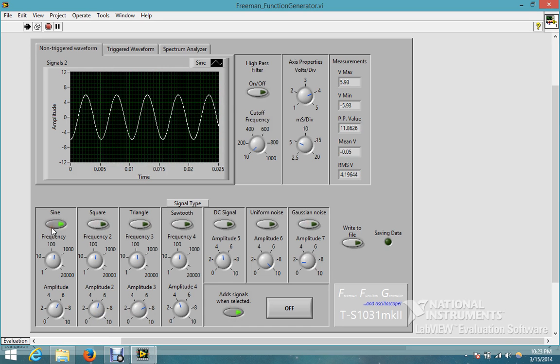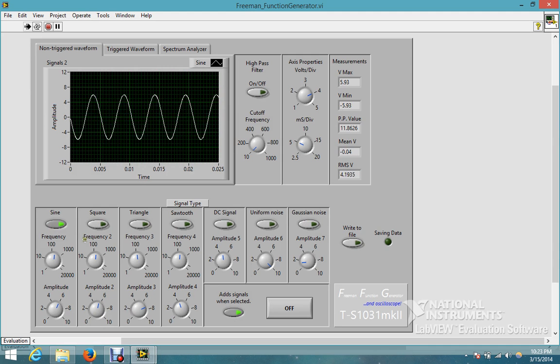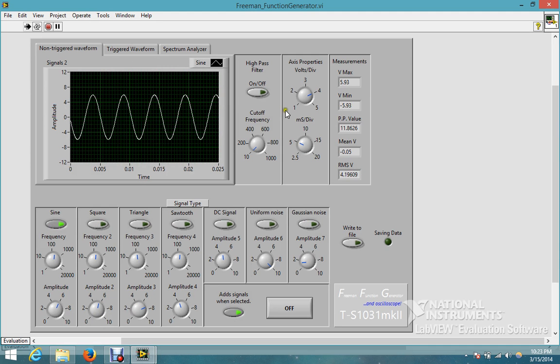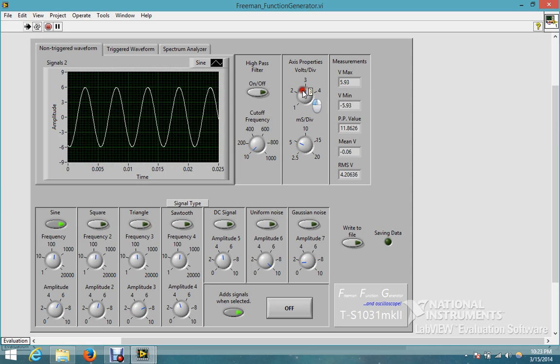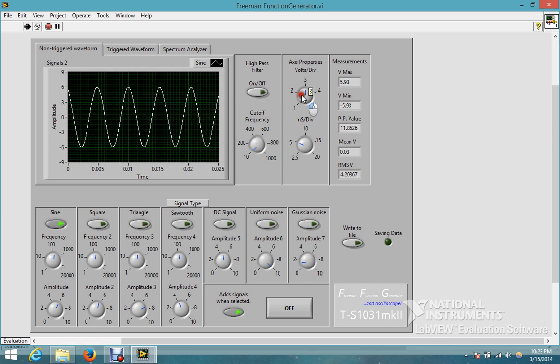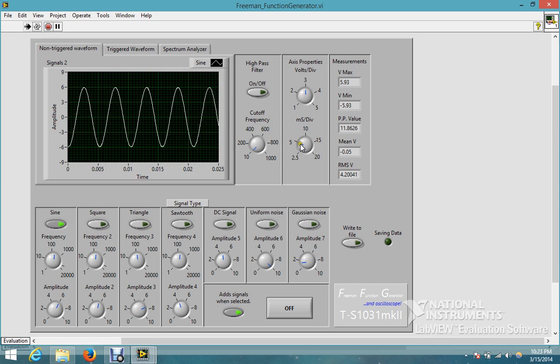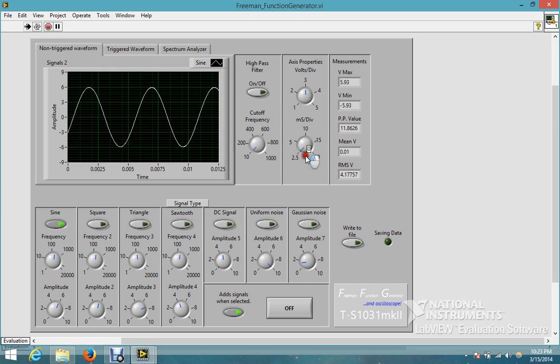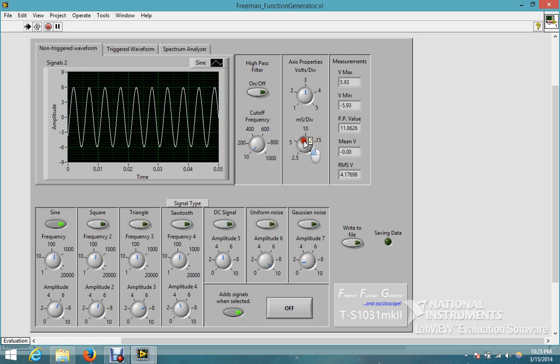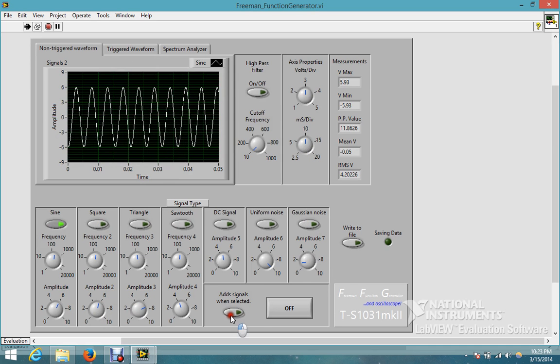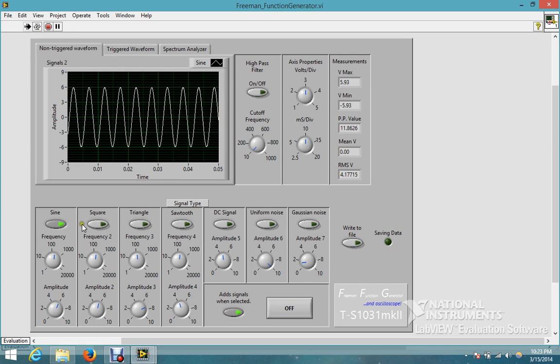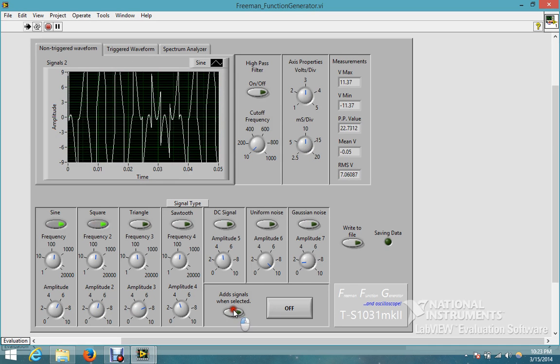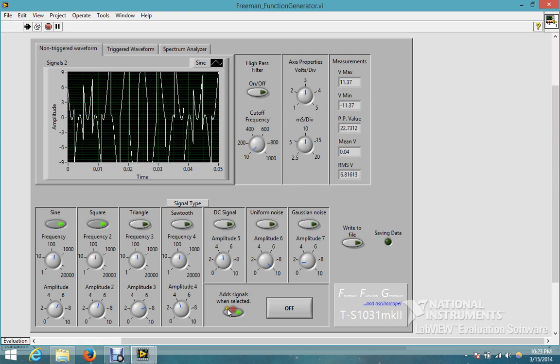So yeah, so there's a sine wave. Oh yeah, this graph you can also change the volts per division here and the milliseconds per division, which is nice. Turn this off, turn on. Yeah, there we go.